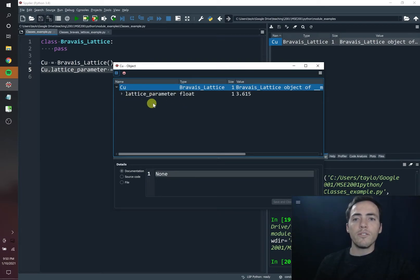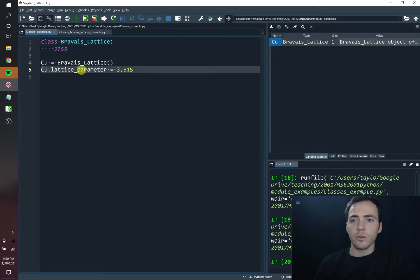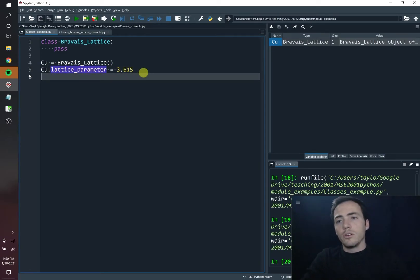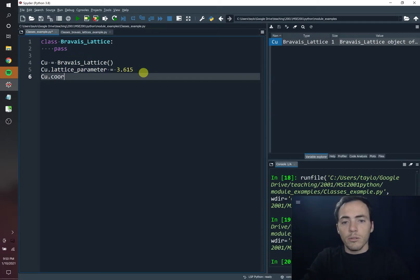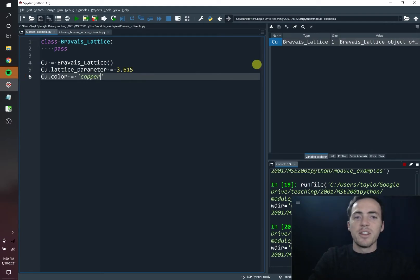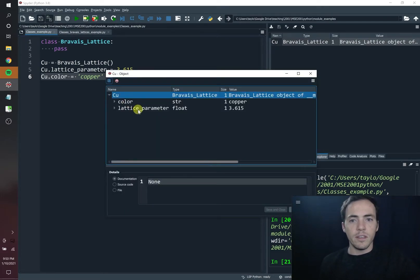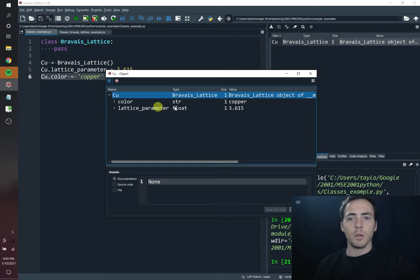We call these fields. These pieces of information associated with the class are called fields. The convention is to use lowercase letters for those with an underscore separating them. You can do as many as you want — you can do like copper.color if you wanted, and you could say its color is copper colored. If you open it up, you would see that it has these different fields — it now has the color field as well as the lattice parameter field.